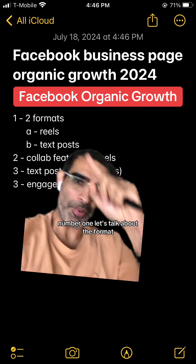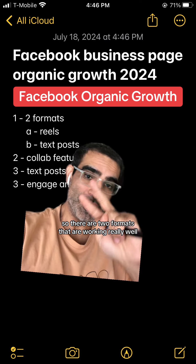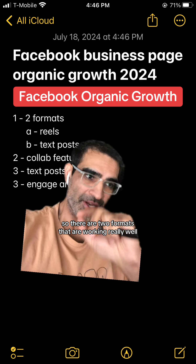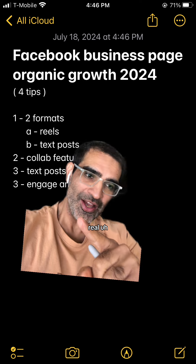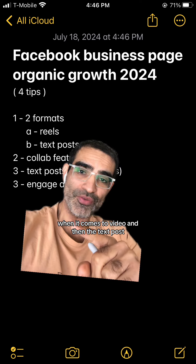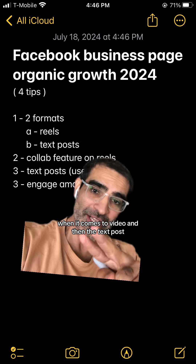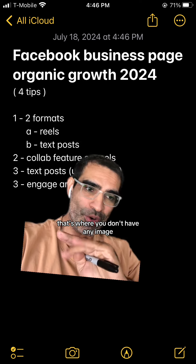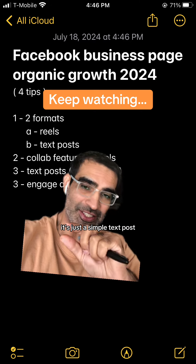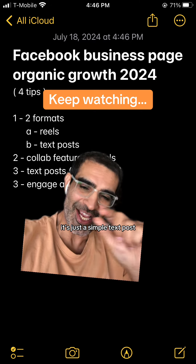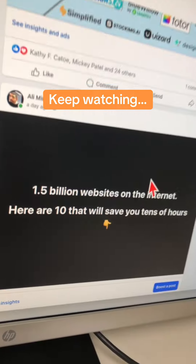Number one, let's talk about the format. There are two formats that are working really well: Reels when it comes to video, and then the text post — that's where you don't have any image, any video, nothing. It's just a simple text post.